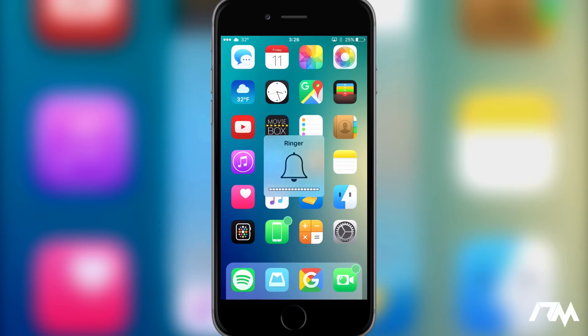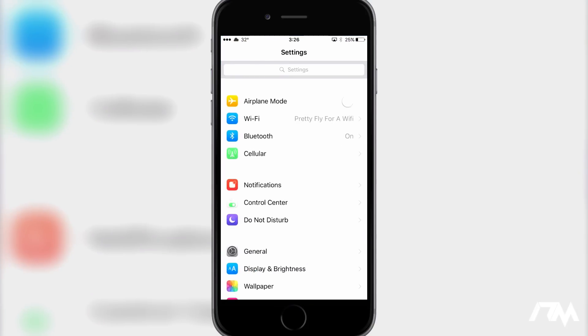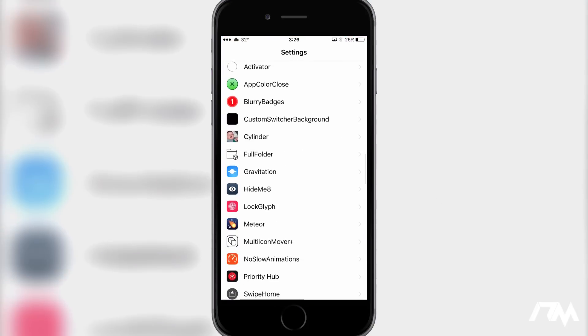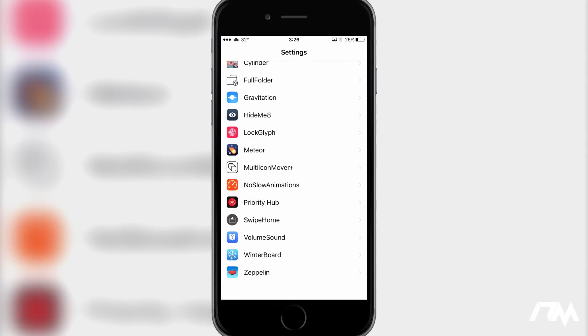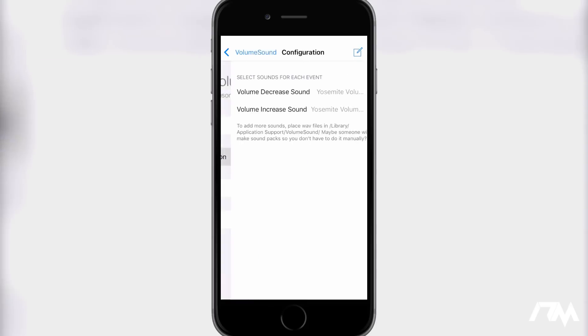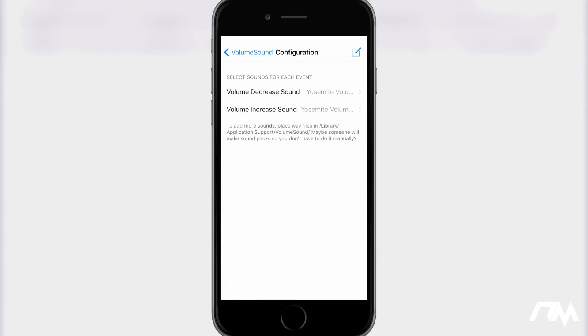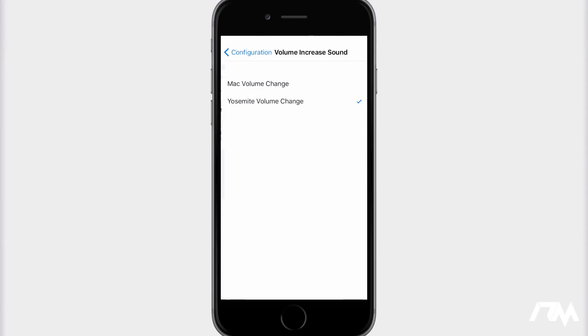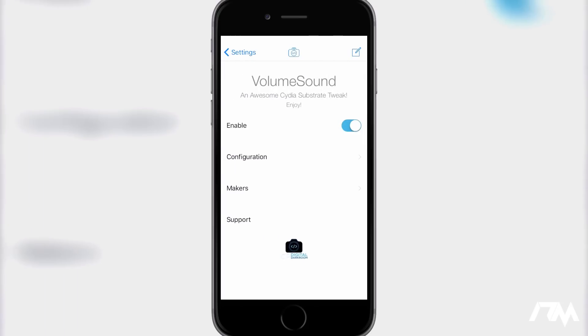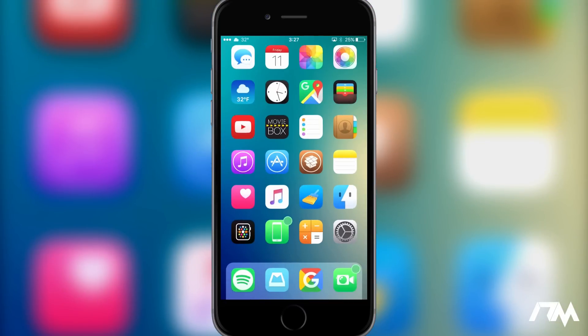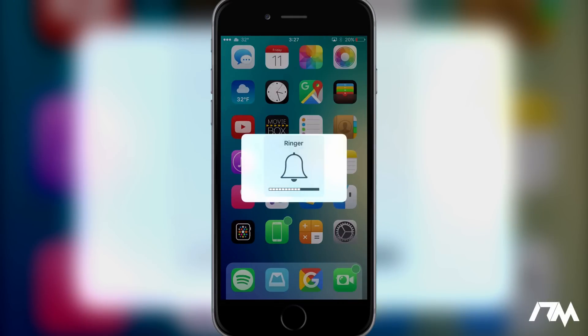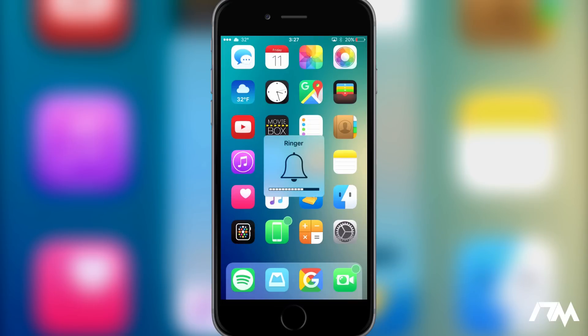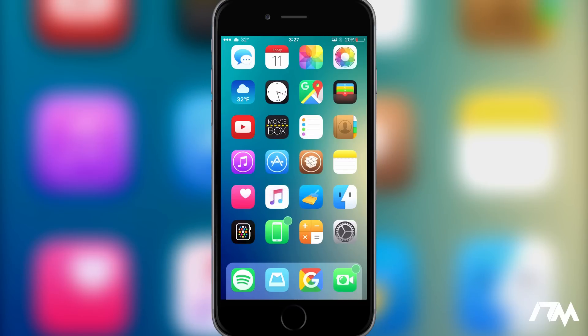So that is the Yosemite sound. If we go into settings, we can change it to one other sound. Once we get down to Volume Sound, go to configuration. There's currently only two sounds for it, which I wish they would add more, but I really like the options that we do get. We get Yosemite and then Mac, and I really like the Mac sound just because it reminds me of my Mac. So let's go ahead and change the volume again for you guys.